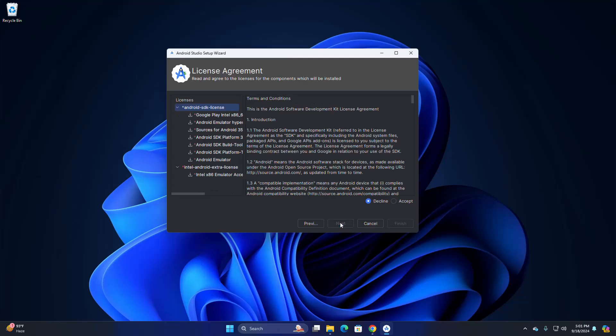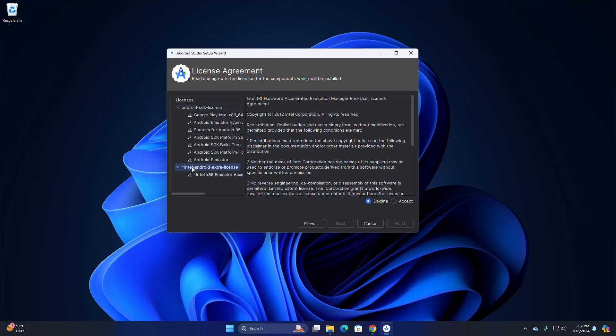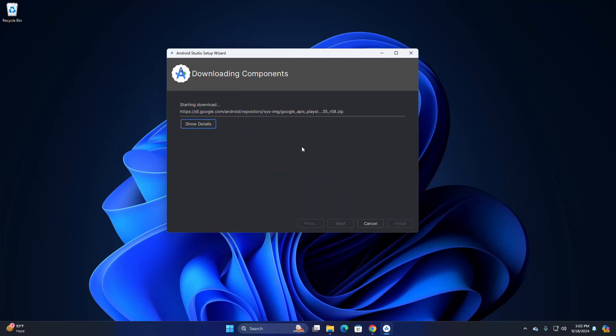Click on Next. Now read and agree to the licenses for the components which will be installed. Select the license and then accept it. Do this for each license, then click on Finish. It may take a while for downloading the necessary components.